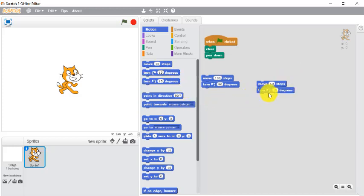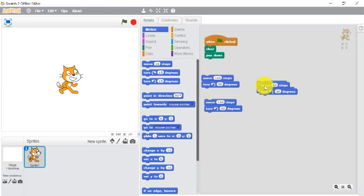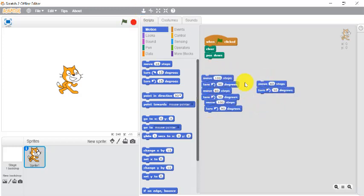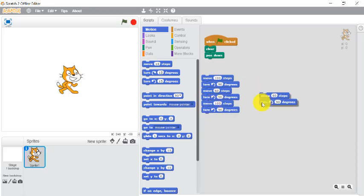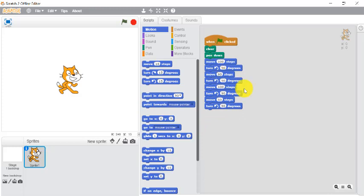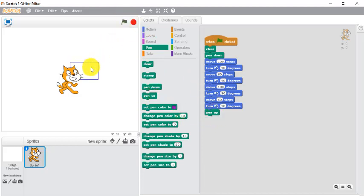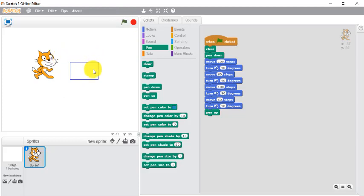Okay, so over here turn 90 degrees will be the same. Now let's stamp each one twice. Now first hundred steps, then 60 steps, then 100 steps, again 60 steps. Attach it and then the last one which we always forget is the pen up option.